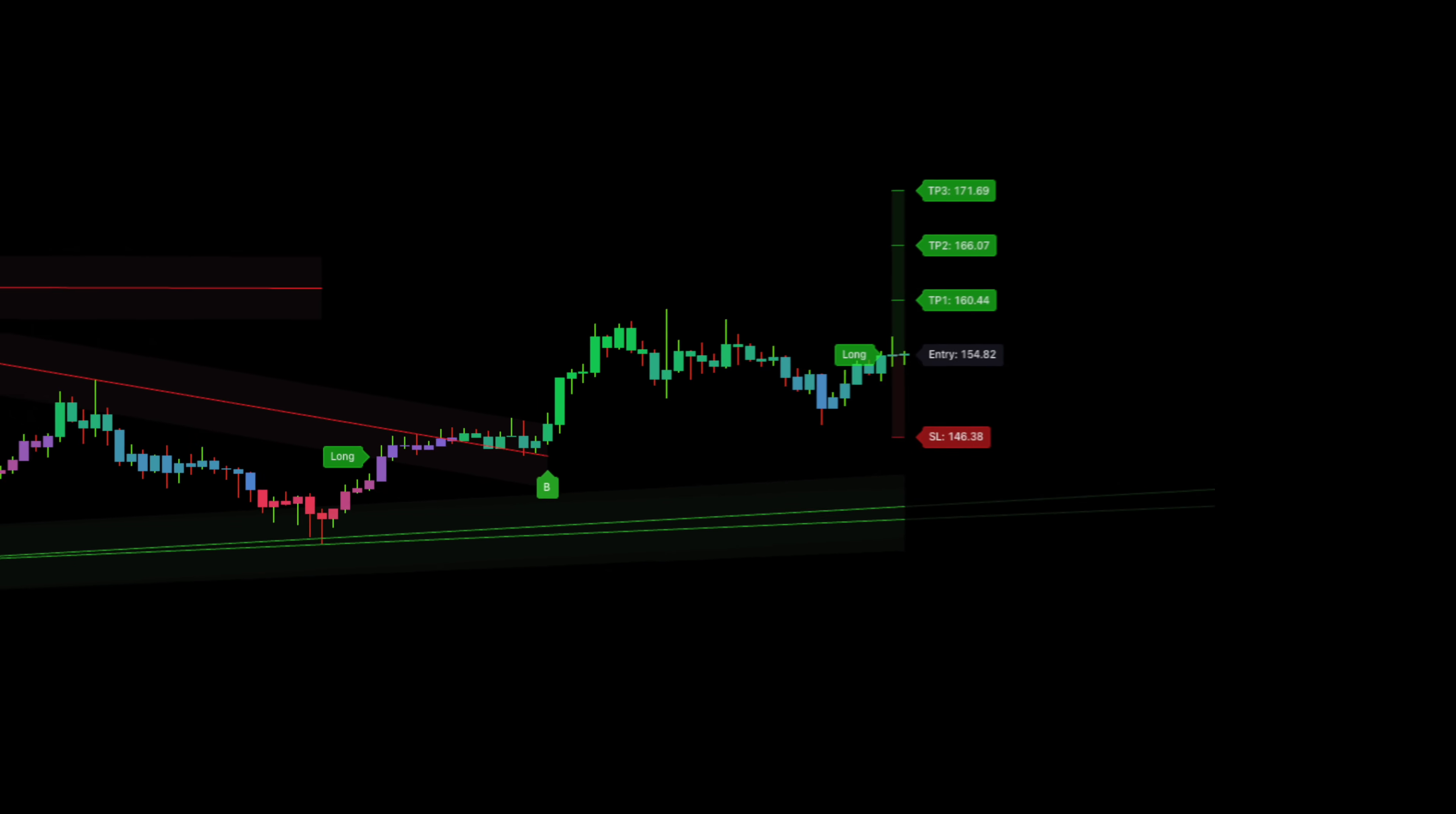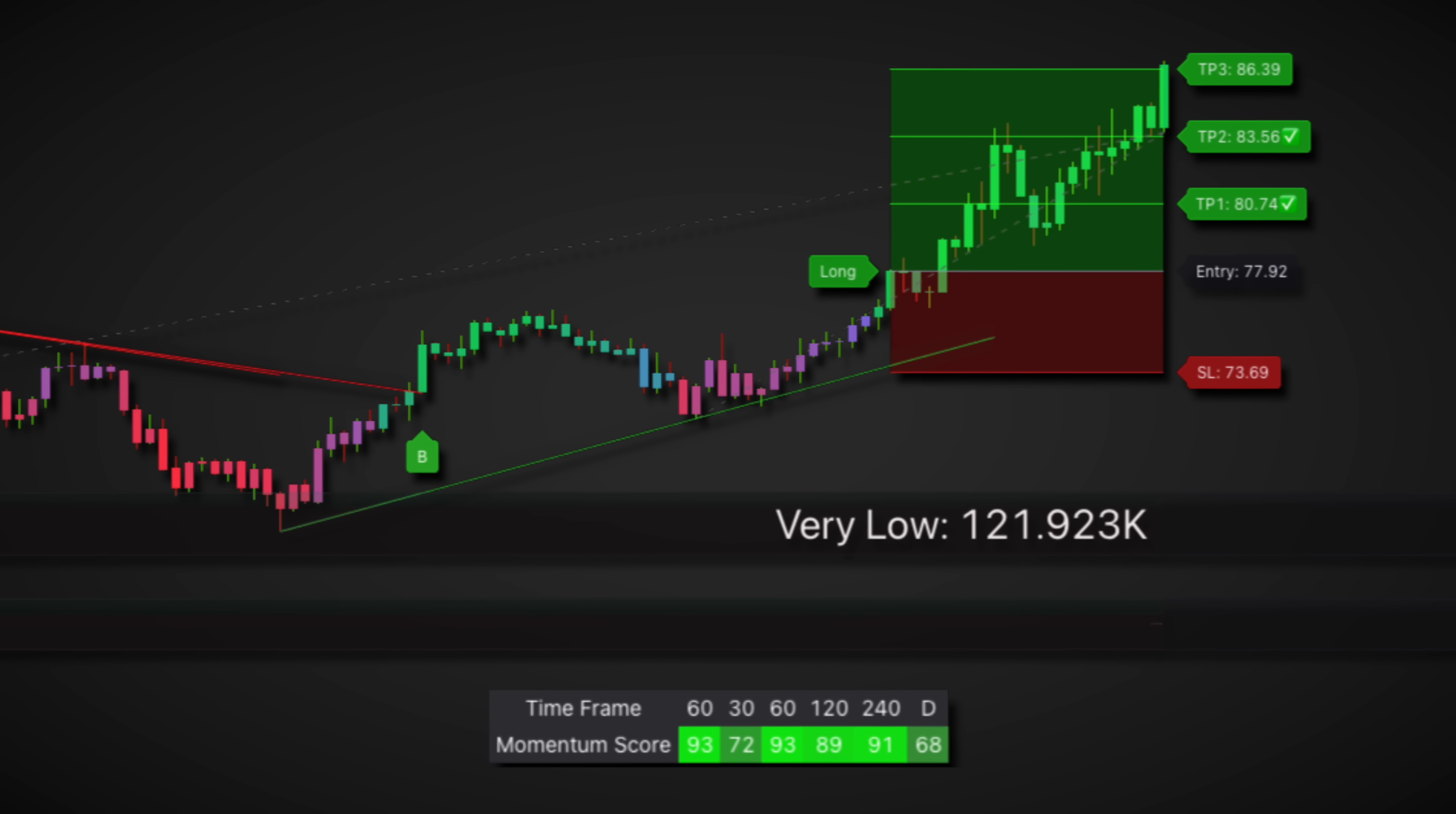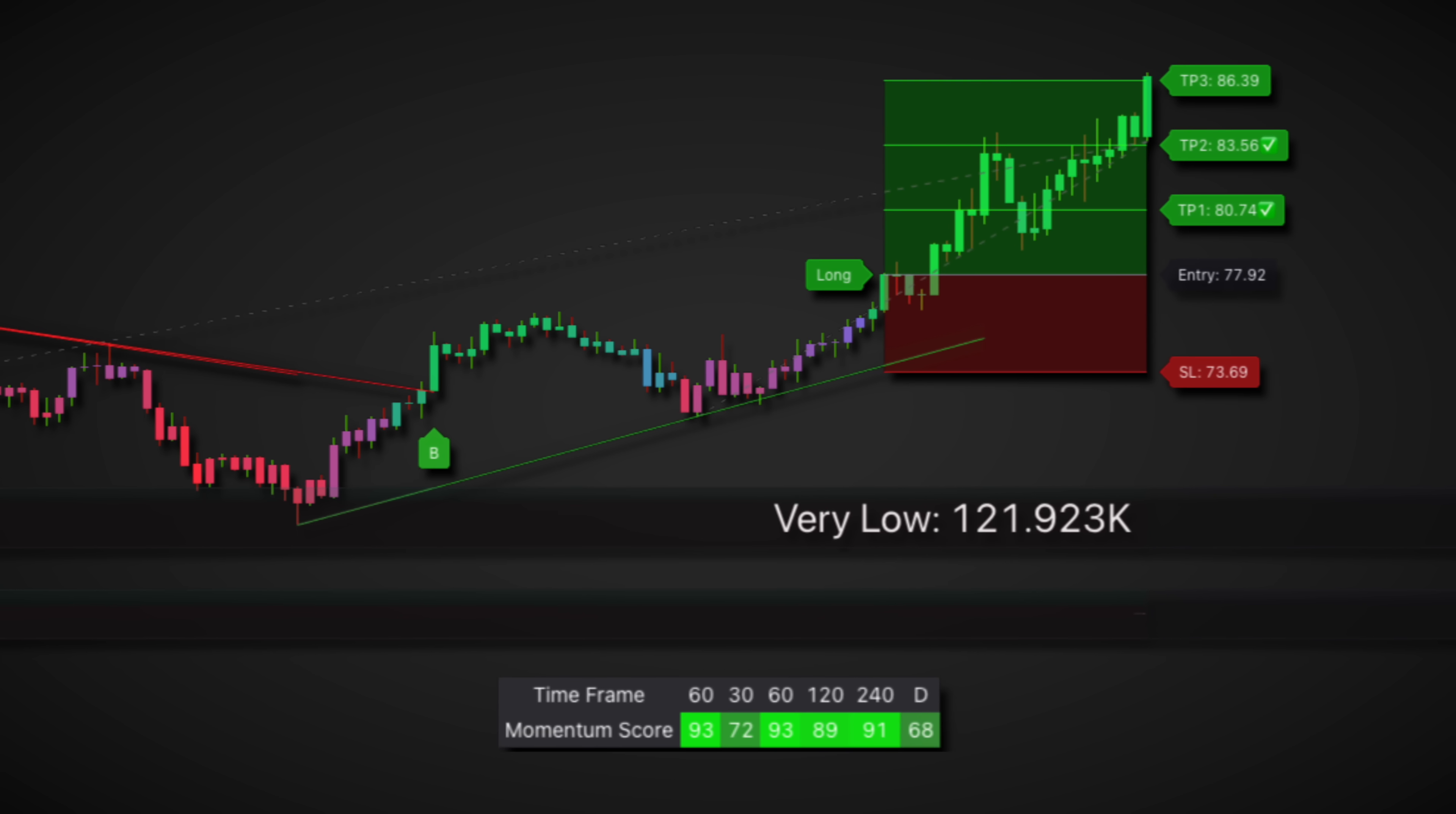It shows market structure, identifies key levels and even suggests entry points with stop loss and take profit zones. It's especially useful on the four hour and daily charts where the signals tend to be more reliable. Anyway just thought I'd mention it since many of you asked.